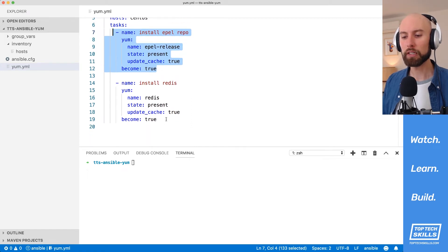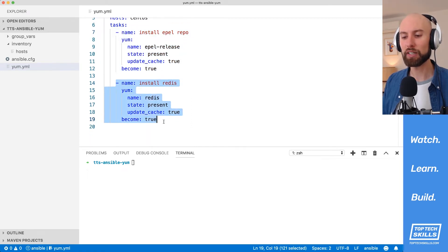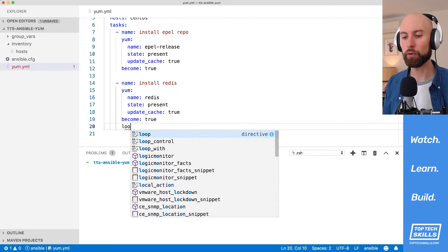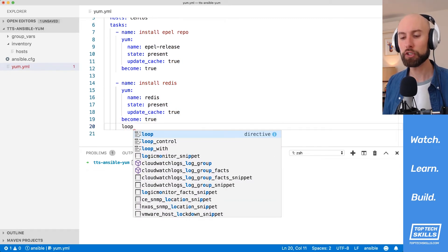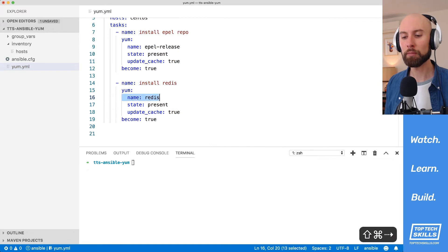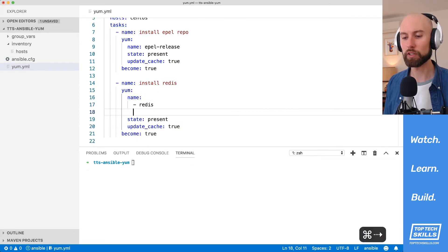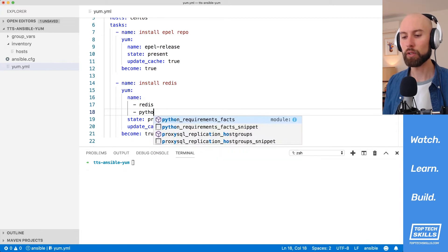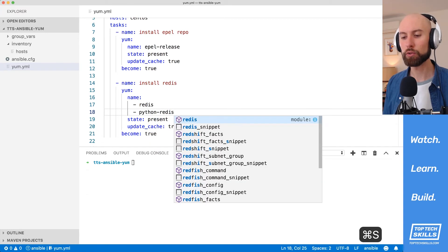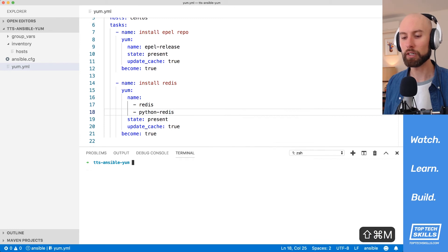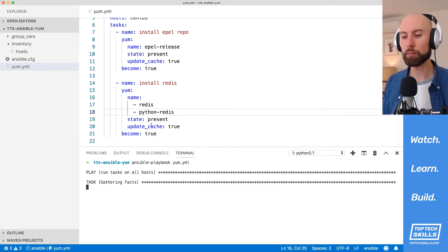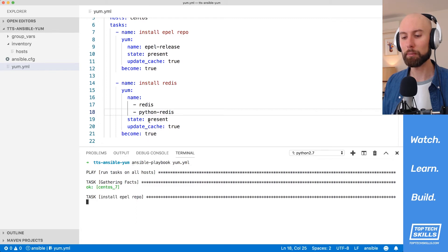What we'll do here is install multiple packages in this second task. You might reach for the loop keyword, but there's a more efficient way using the yum module — change the name directive into a list. I'm going to make the first item Redis and add a second item: 'python-redis', which is a module that allows Python to communicate with Redis, just as an example. Let's run that playbook against our host.